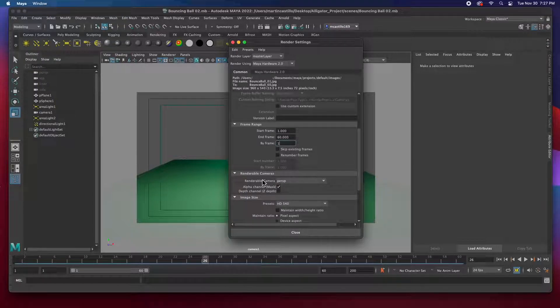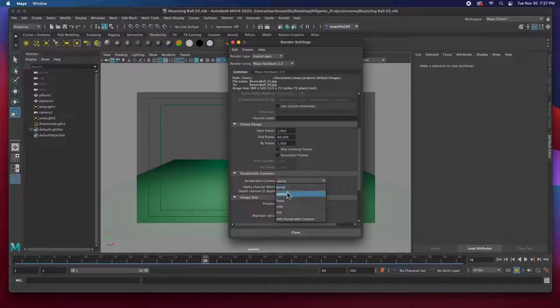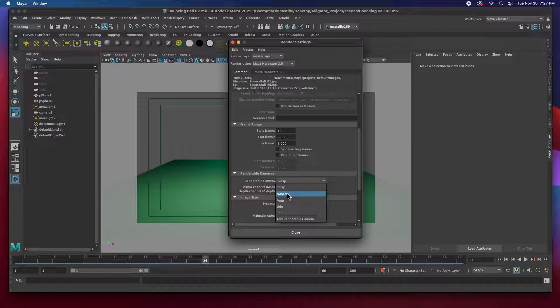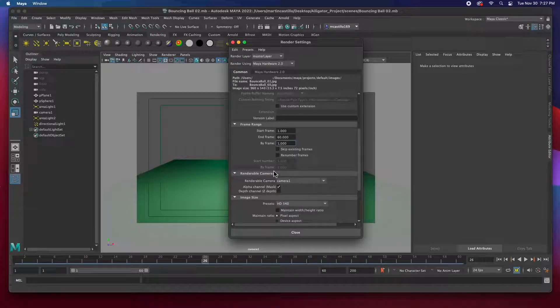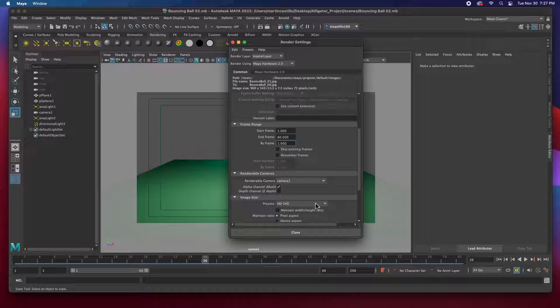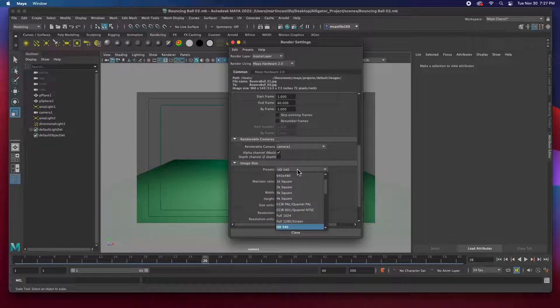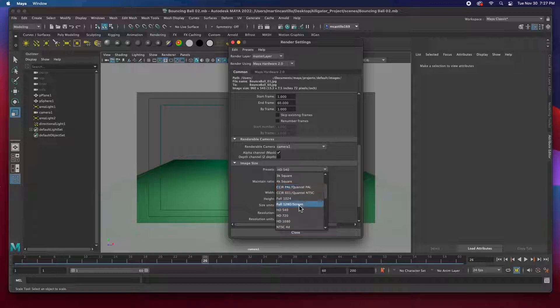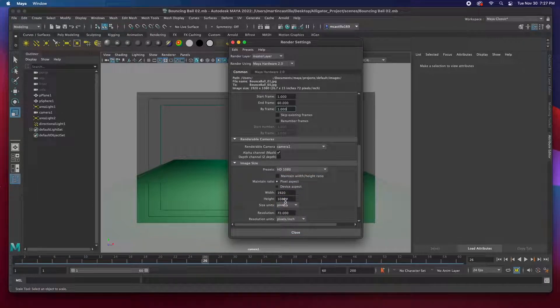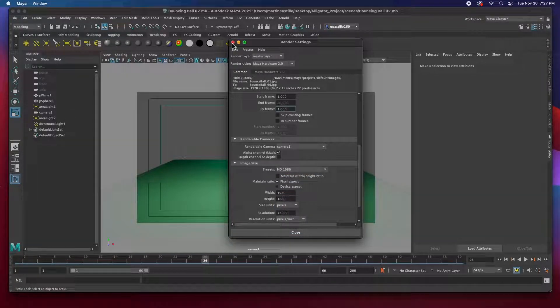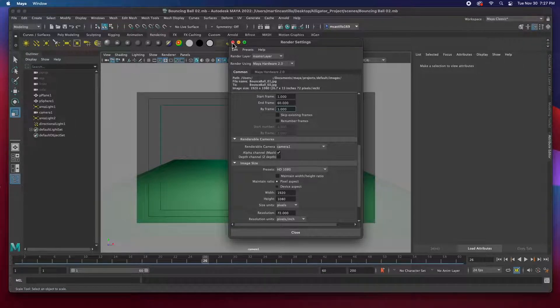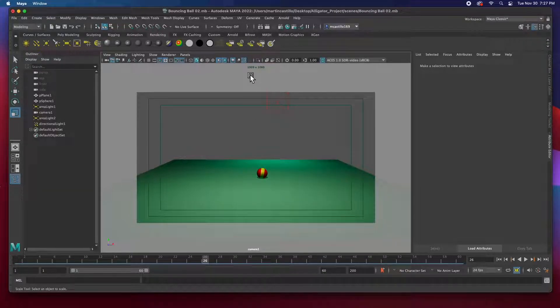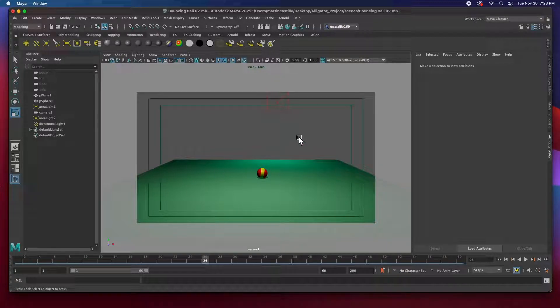And then what camera are you going to render from? I'm going to render from camera one. You might have noticed that I added a camera to render from. And the size will be full HD. And I'm going to close my render settings. So we've got 1920 by 1080. And this is my scene.